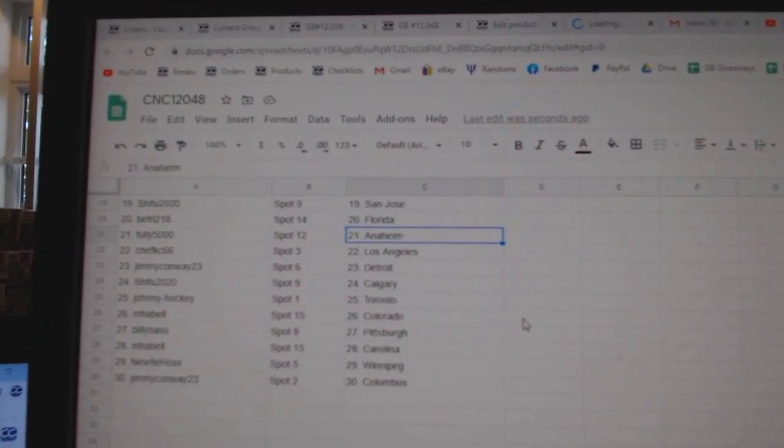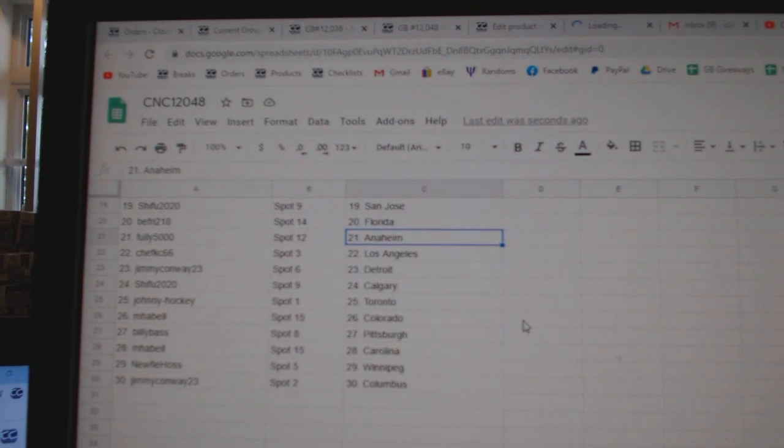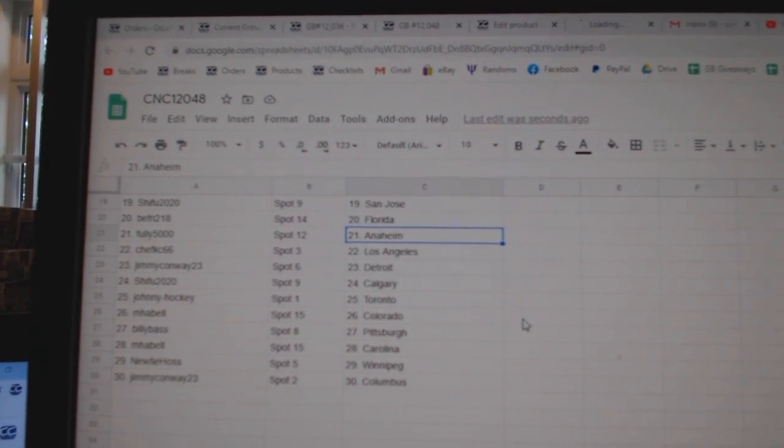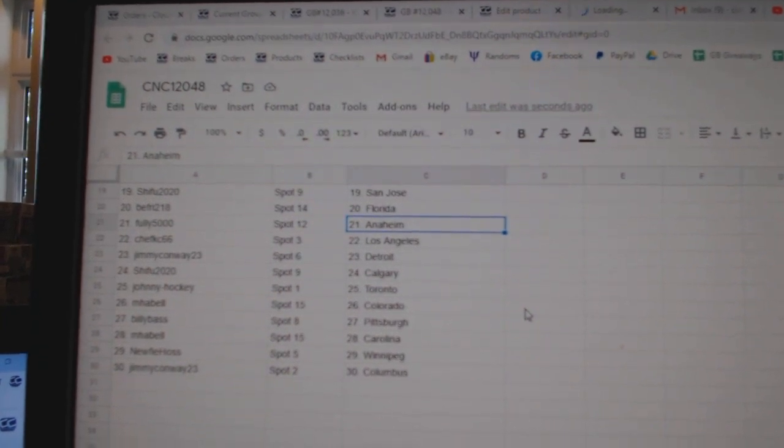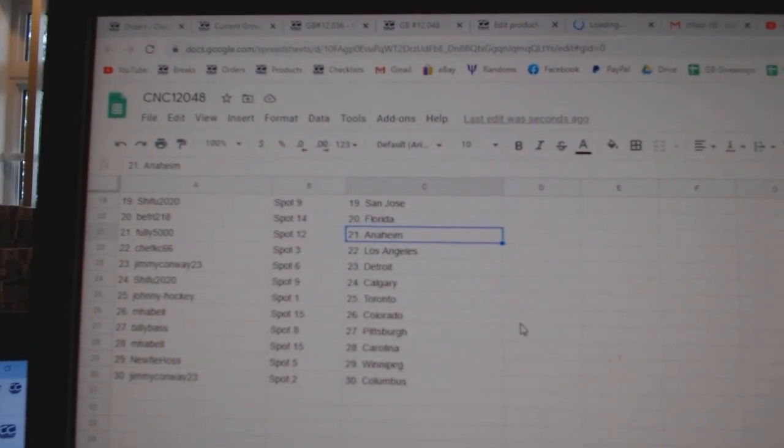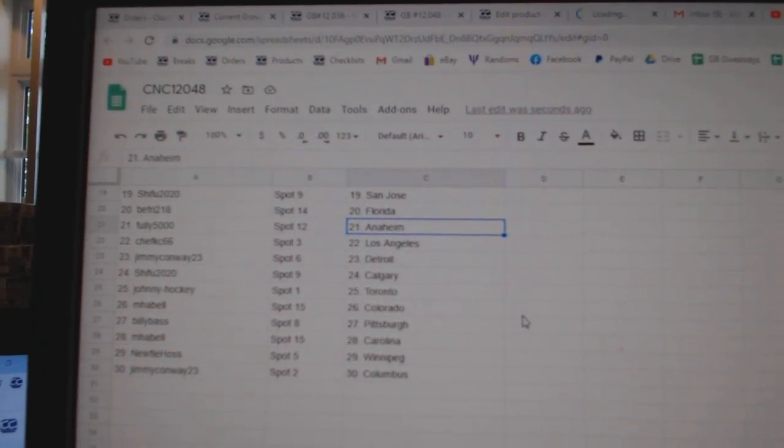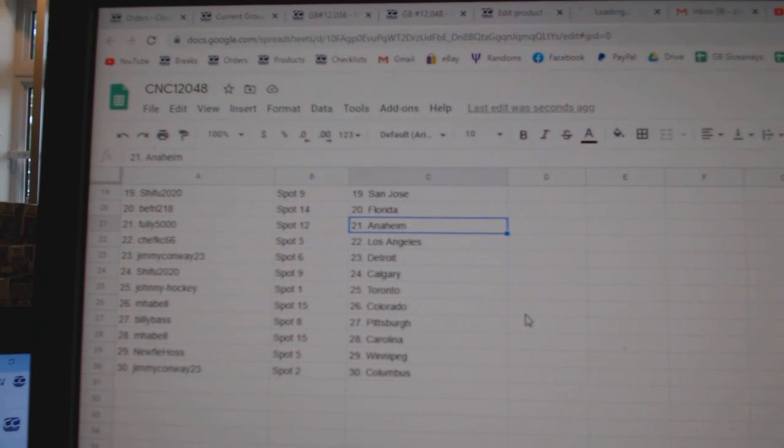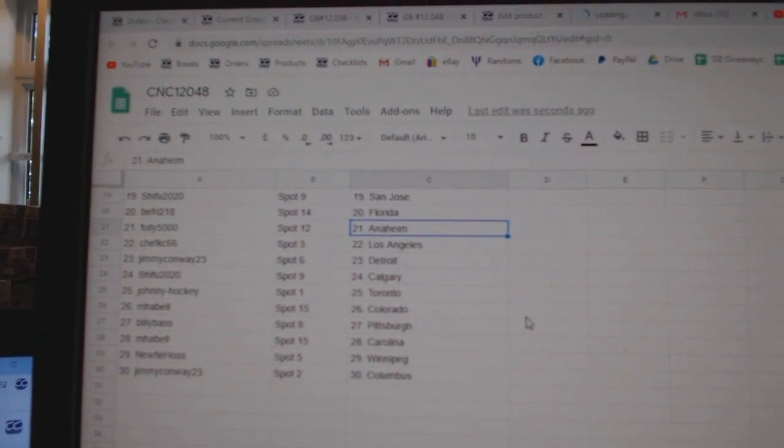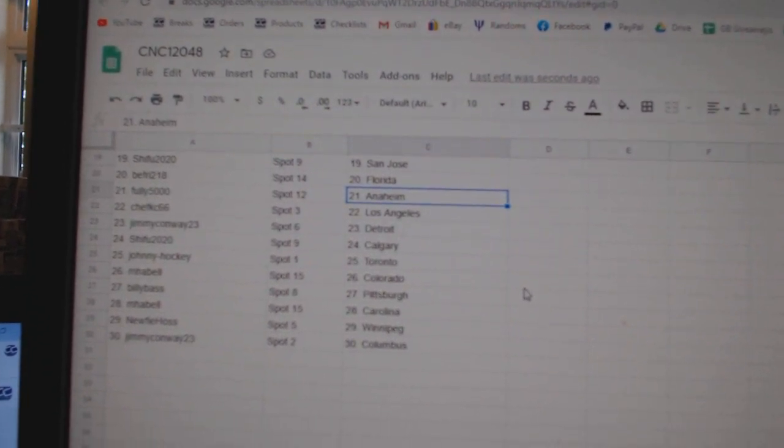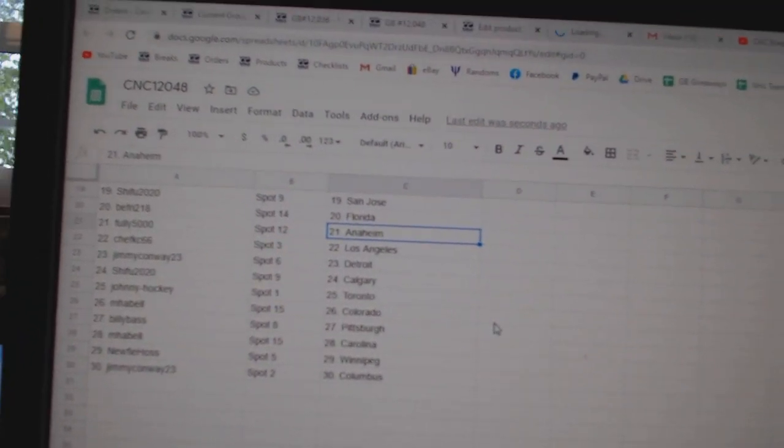Foley, Anaheim. Chef Casey, LA. Jimmy Conway, Detroit. Shifu, Calgary. Johnny Hockey, Toronto. Emma Bell, Colorado. Billy Bass, Pittsburgh. Emma Bell, Carolina. Newfie, Winnipeg. And Jimmy Conway, Columbus.